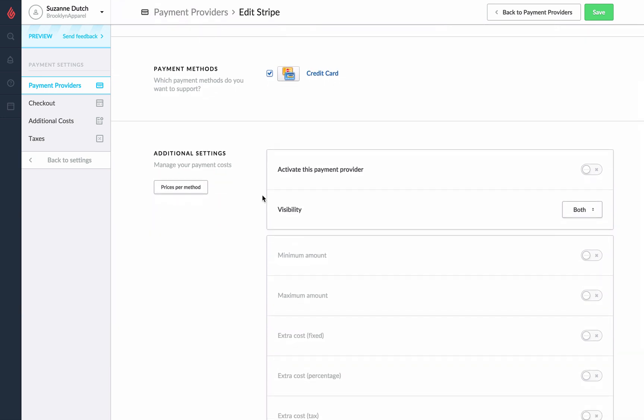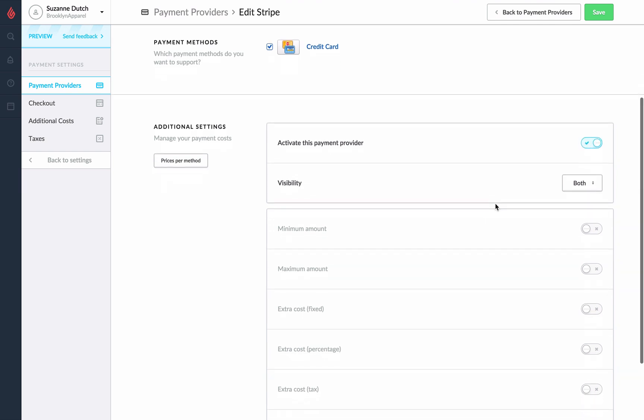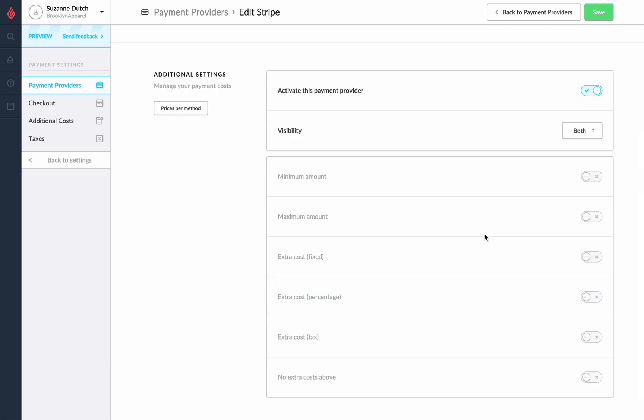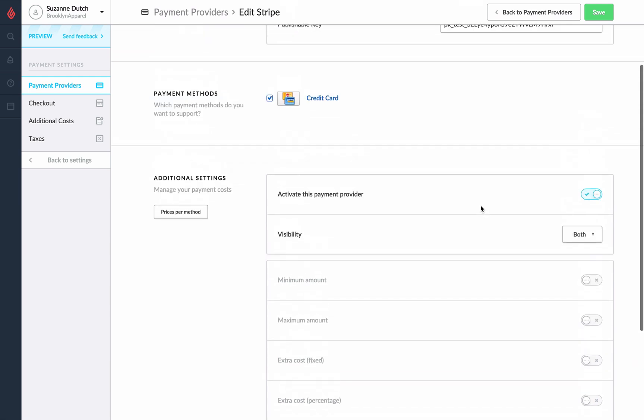We'll then activate this payment provider under additional settings. Under visibility we have an option to have this payment method display to all of our customers or just a particular segment.